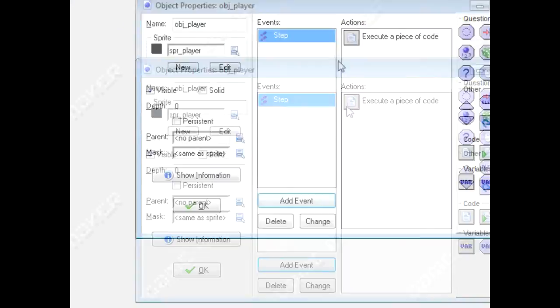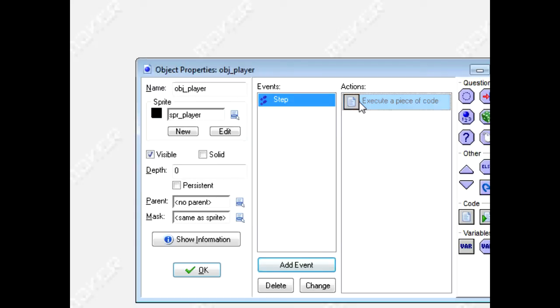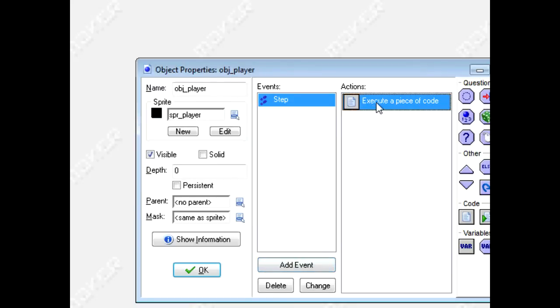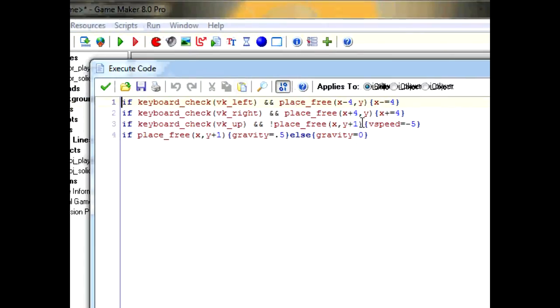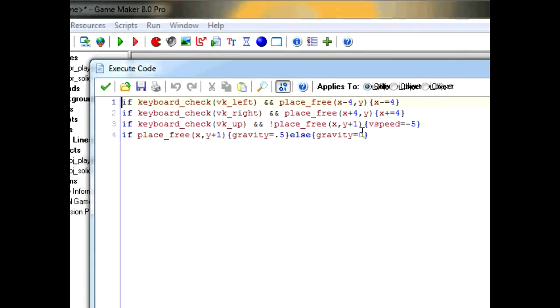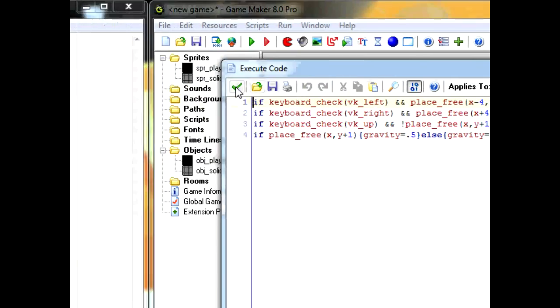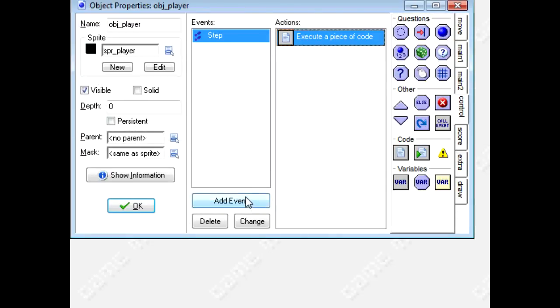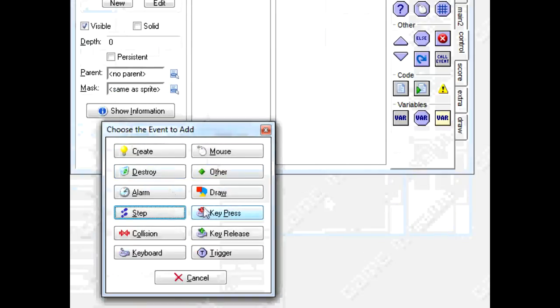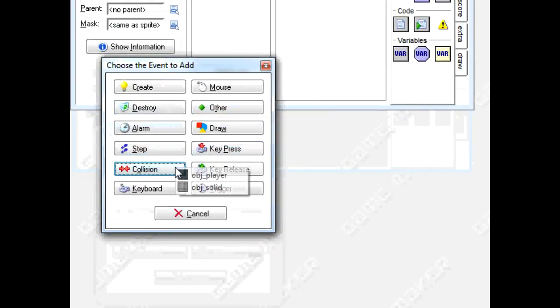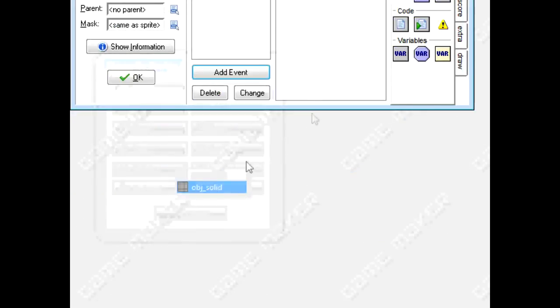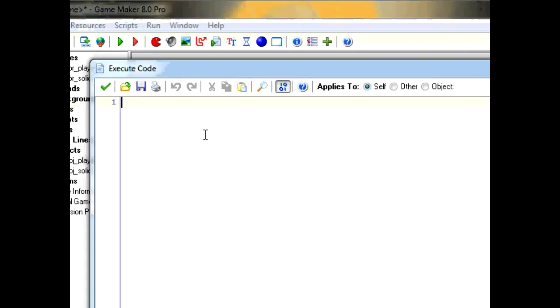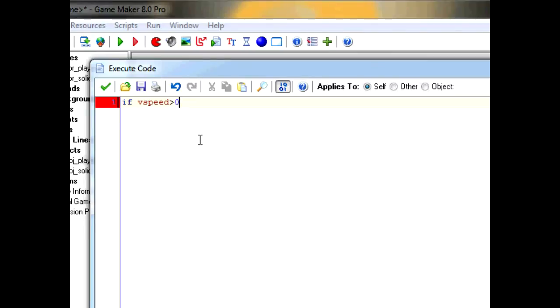And then, when you come back down, this code right here should have all the movements taken care of. But when you come back down, we want the solid collision to go alright. So type down, if vspeed is more than 0. If your vspeed is more than 0, then you're going down. So that way this will only work if you're hitting the solid going down.